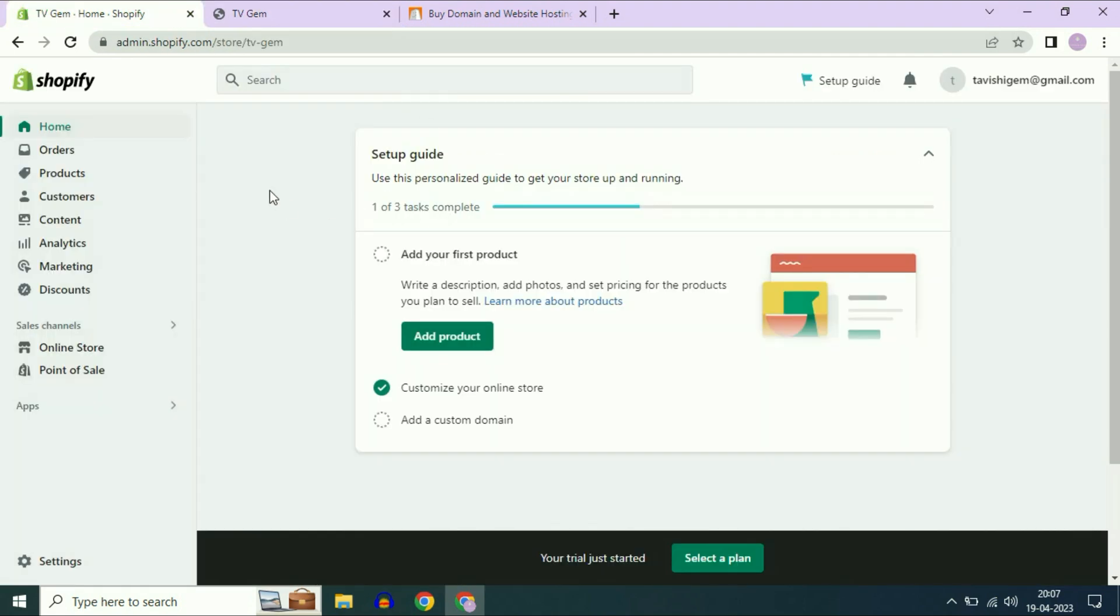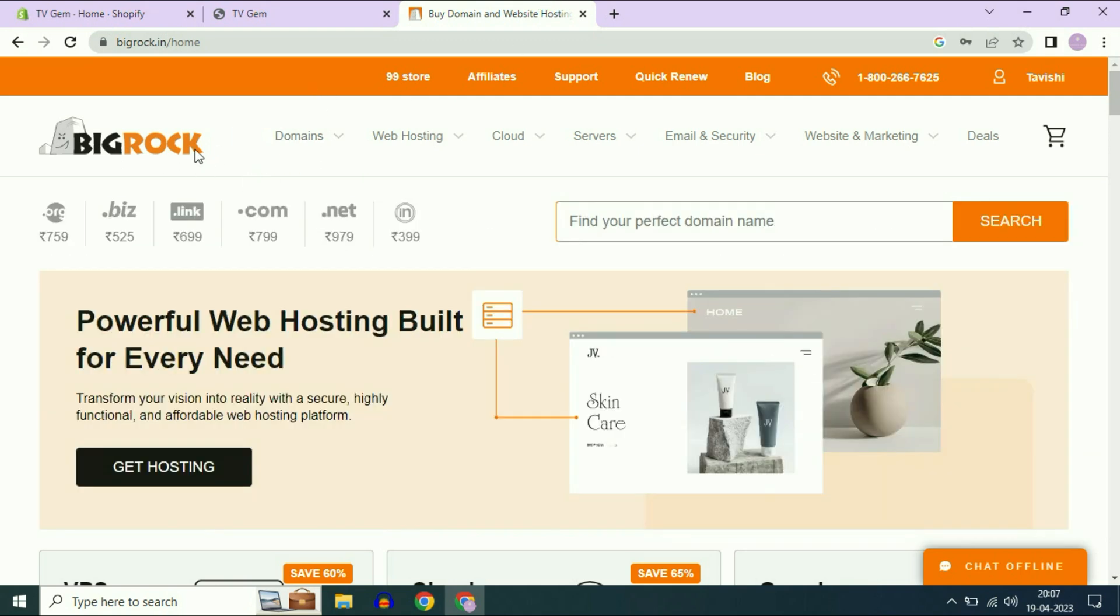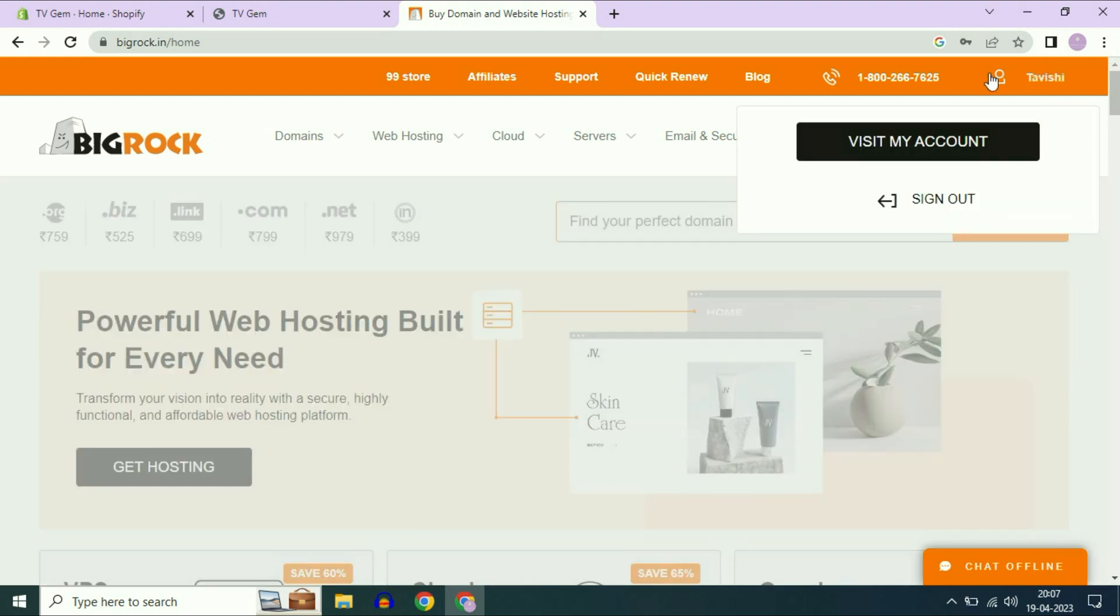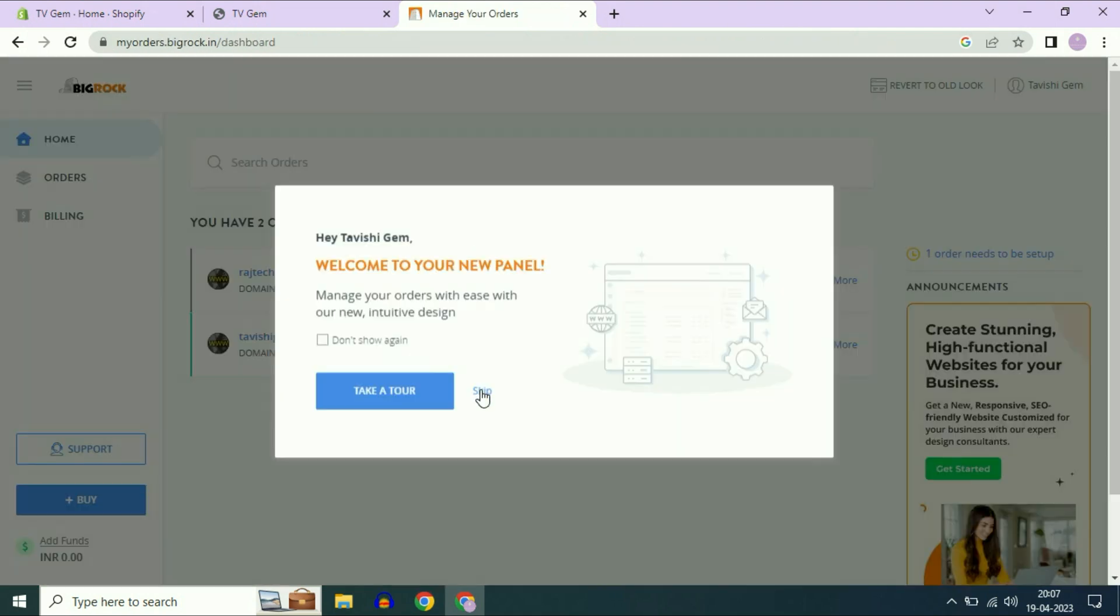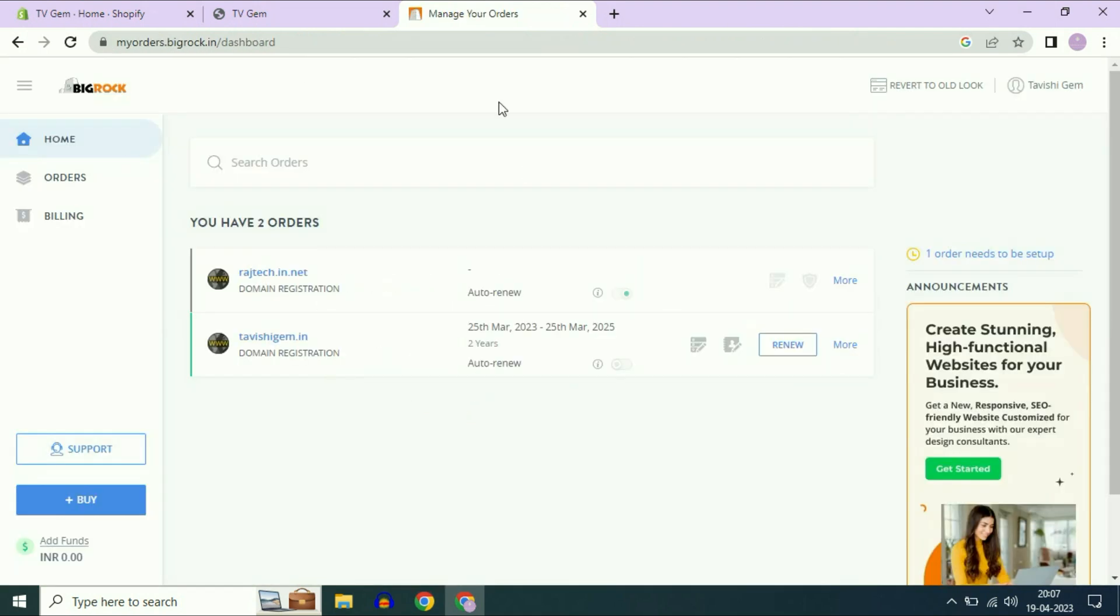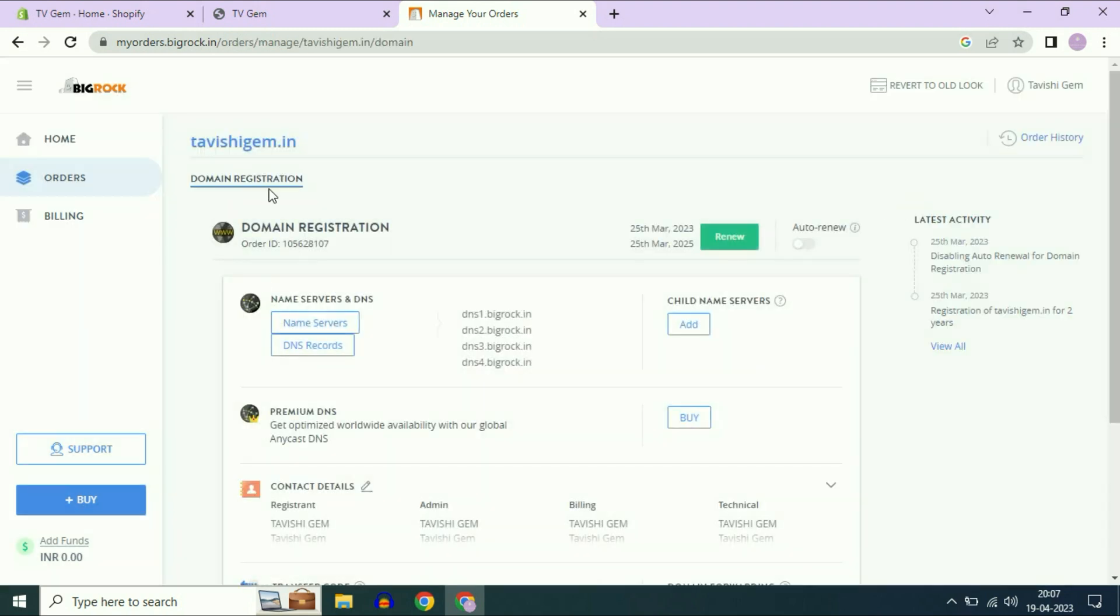I have a free domain in my Big Rock account. I will show you the domain name. This is the website interface of Big Rock. Now I will show you my dashboard. This is the dashboard of Big Rock and this is the domain name tveshijam.in which I am going to use.